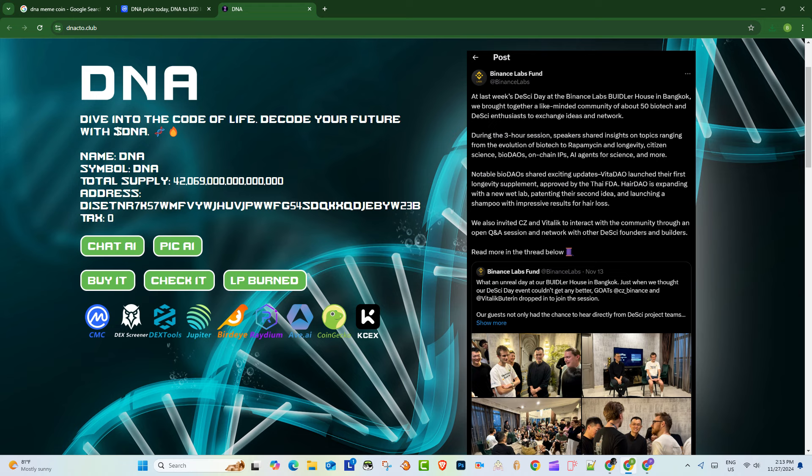Okay, so it sounds like to really evaluate a meme coin like this, you really got to look beyond the slogans and all the big promises. Totally. Don't let the excitement cloud your judgment. Right, you got to actually go in, do your research, ask the tough questions. Exactly. So as we wrap up our deep dive into DNA, we're left with one final thought for everyone. DNA wants to evolve the way we think about memes, money, and the molecular magic of life. Big goals, huge. So what would that even look like in reality? What would it take to actually demonstrate that? That's a great question. Beyond just the flashy branding, what does real evolution and innovation look like?